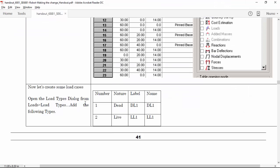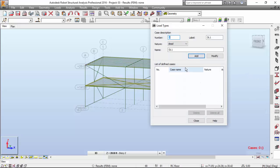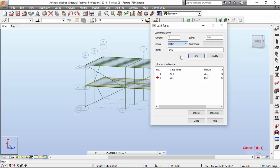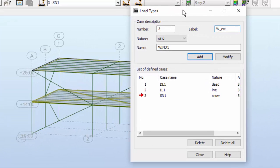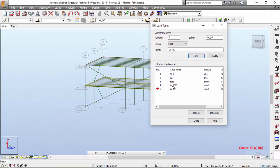Now let's define some load cases. I will press this button in the load types dialog box. I want dead load 1. Now I want a live load. I'm going to define a snow load case, and a wind case which I'm going to label WEW. I'm going to ctrl copy this and paste it. And also these two wind load cases in each one of the directions of the structure: north, south, east, west.